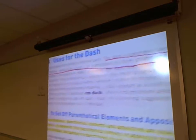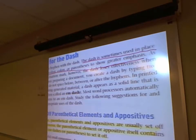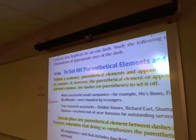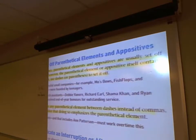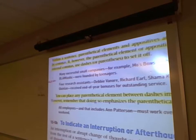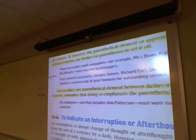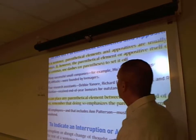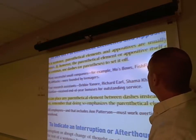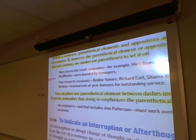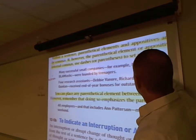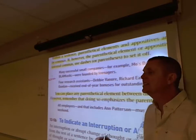To set off parenthetical elements within a sentence — appositives and parenthetical elements are usually set off by commas. If, however, the parenthetical element itself contains internal commas, use dashes or parentheses to offset them. For example: 'three companies — Mose Bows, Fish Flops, and BLA Blamtastic — were founded by teenagers.' Those items in a series with internal commas are offset with dashes. Since we want to emphasize, we use a dash rather than parentheses.